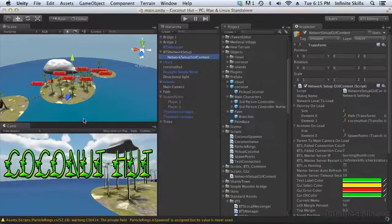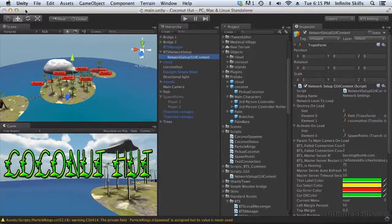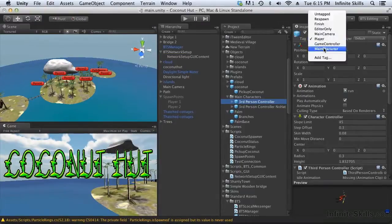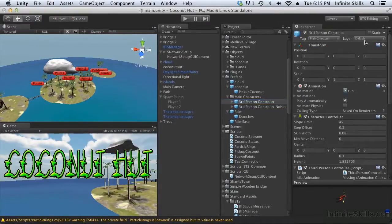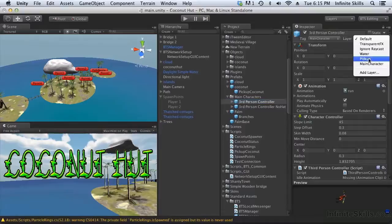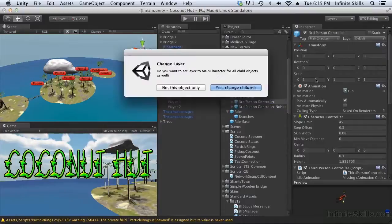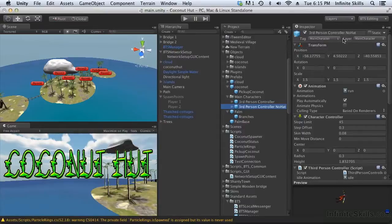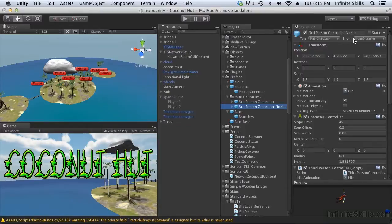Now there's one other little bit of housekeeping left to be done, and that's that both of these characters need to be tagged as main character, and they should be put on the layer main character as well. We do this because our script is looking for these tags, and if it doesn't find these tags, then the game won't behave correctly. So you want to make sure you have those tags set up.